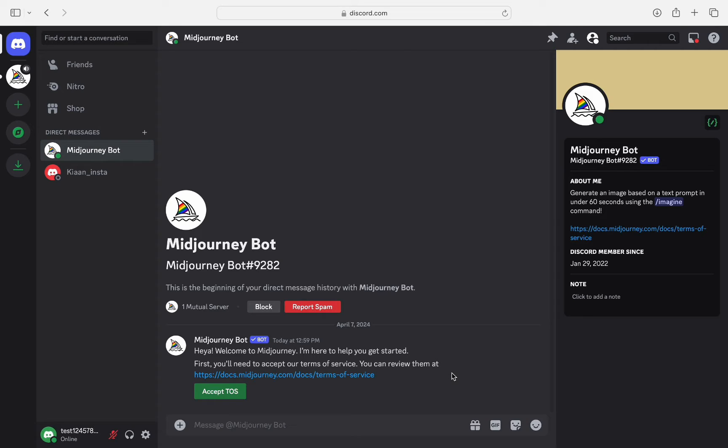In this video, I'm going to walk you through how you can see if someone is invisible on Discord. Is it possible or is it not? Let's just find out.